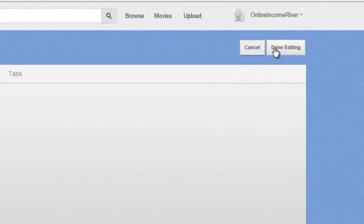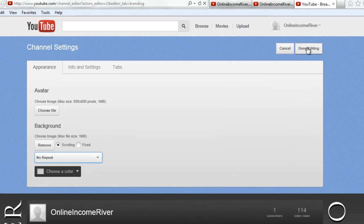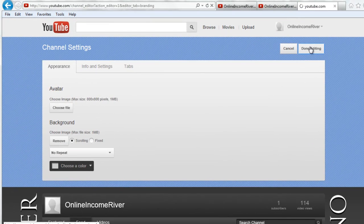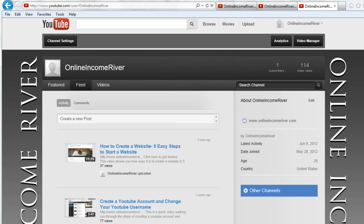Then you come up here to the top right and click done editing. Once that loads, it shows us our new background image.